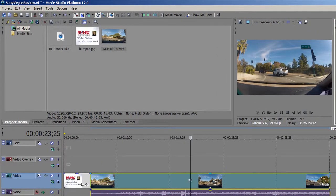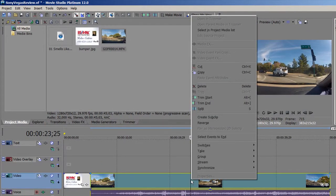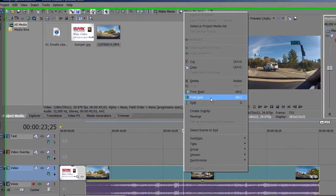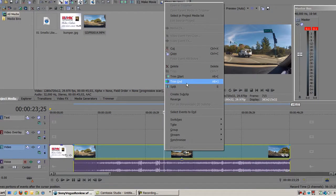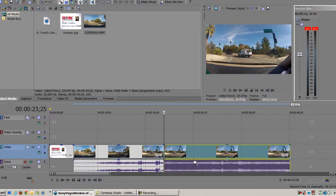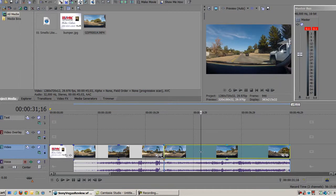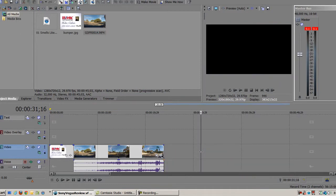Alright, so now I'm just going to trim the end off, or I could just split it. If I split it, I'm going to get two pieces, I can just delete this.